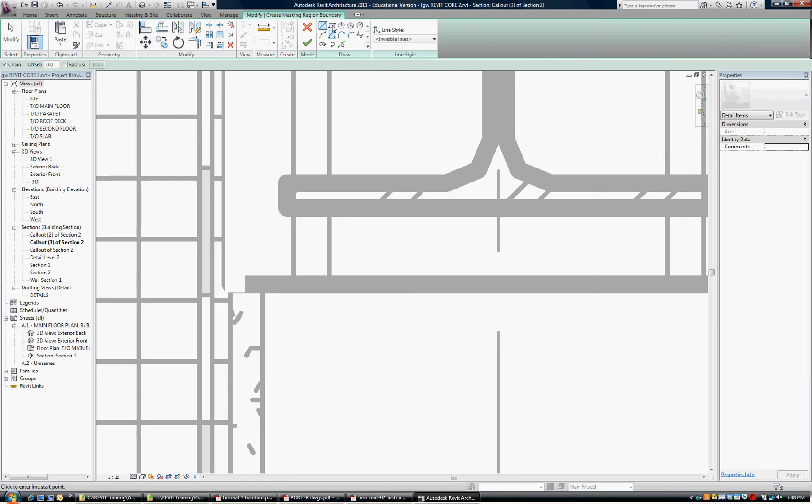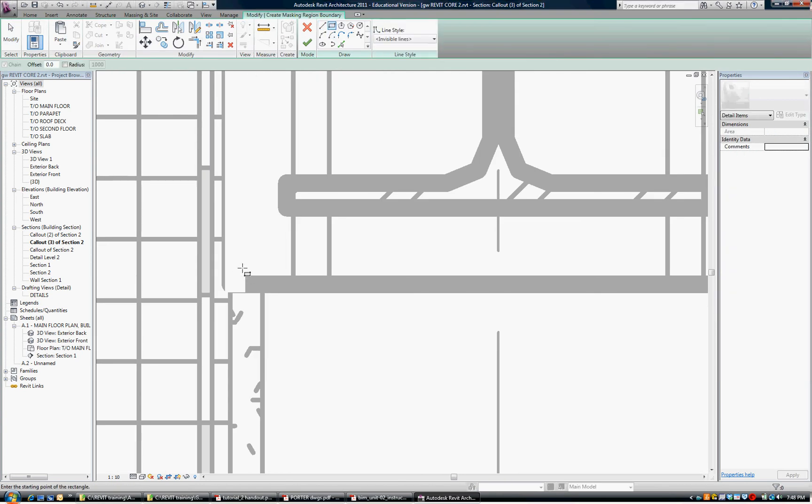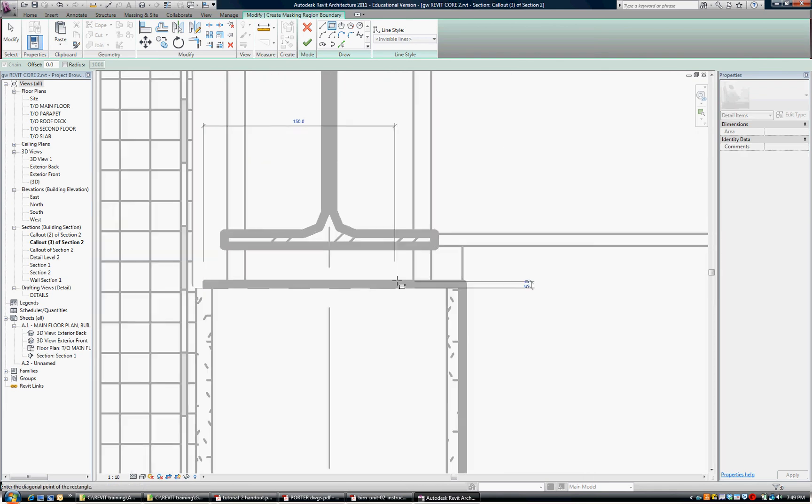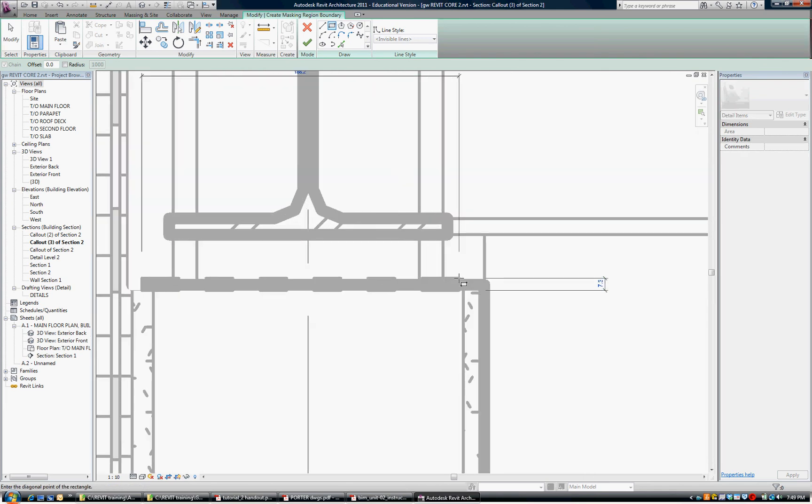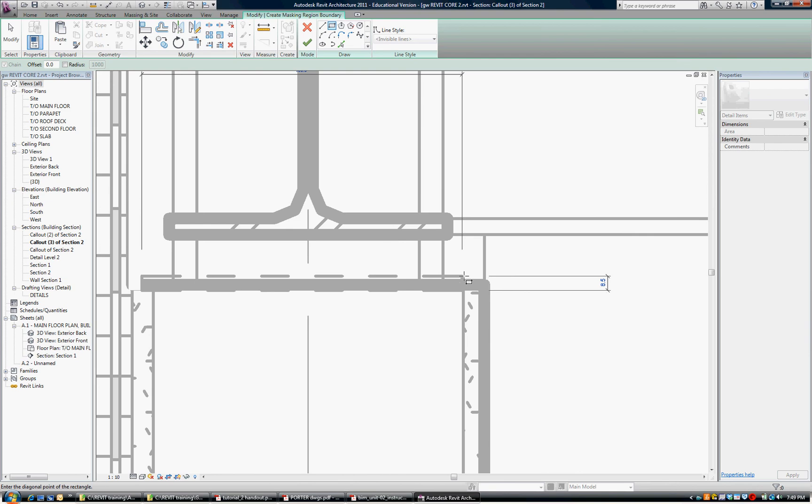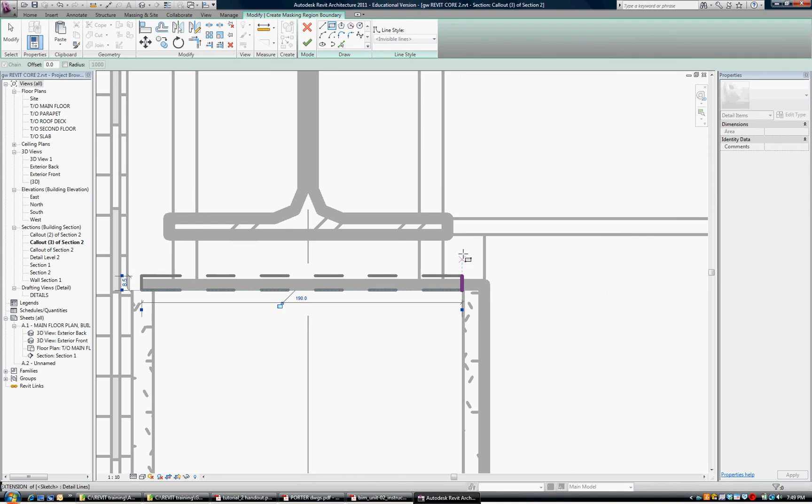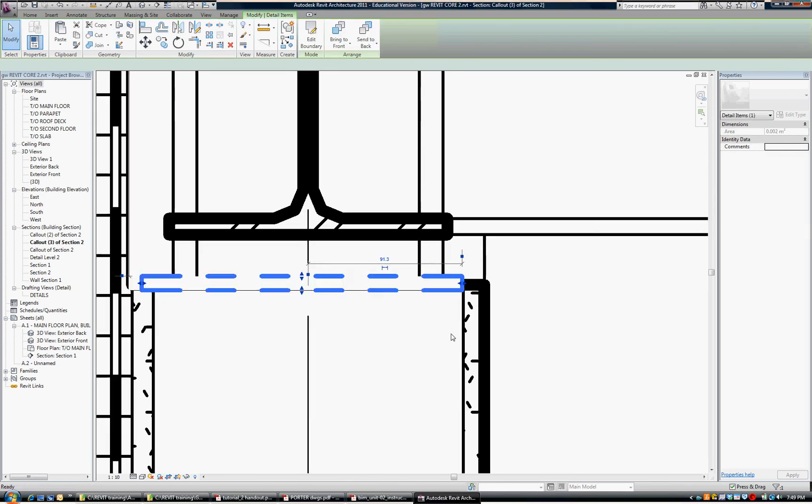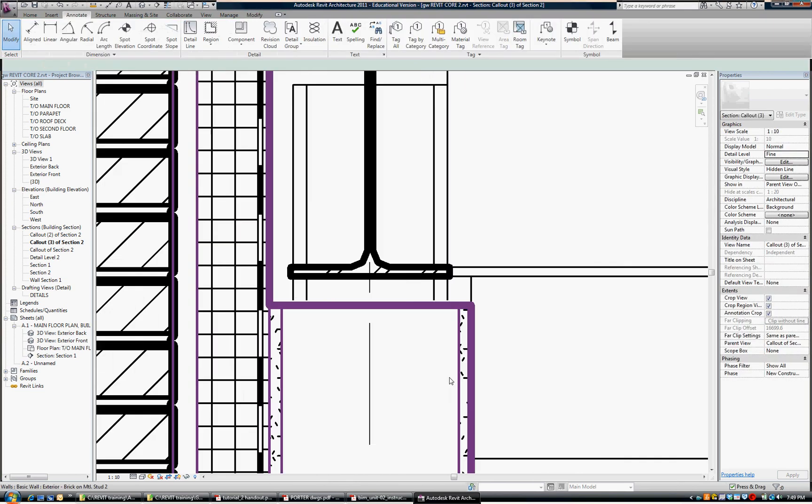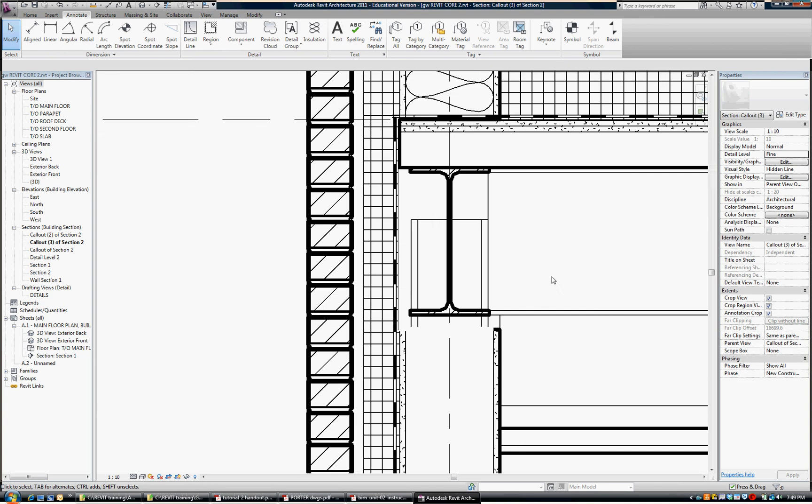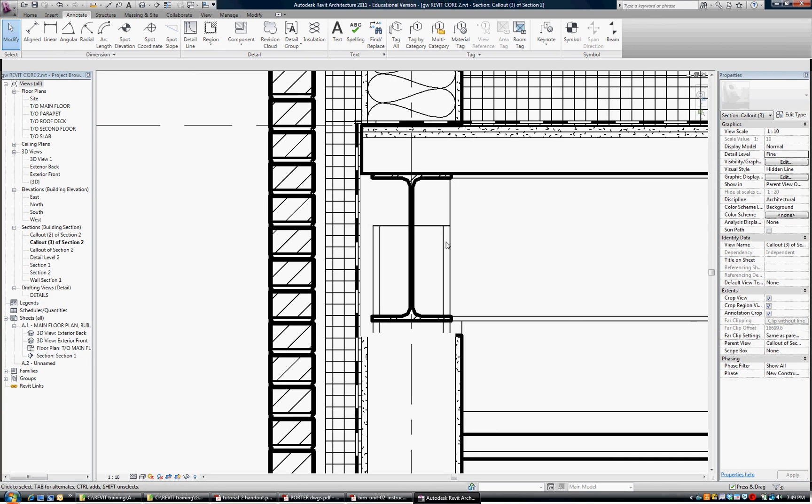Masking region. Rectangle. And I'm going to put it I just want to cover this top line. Check. OK. So I'm happy with that.